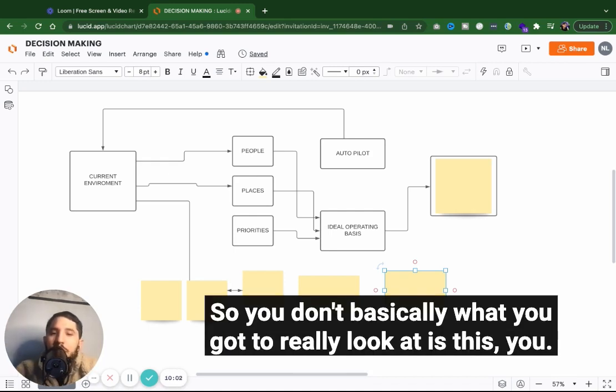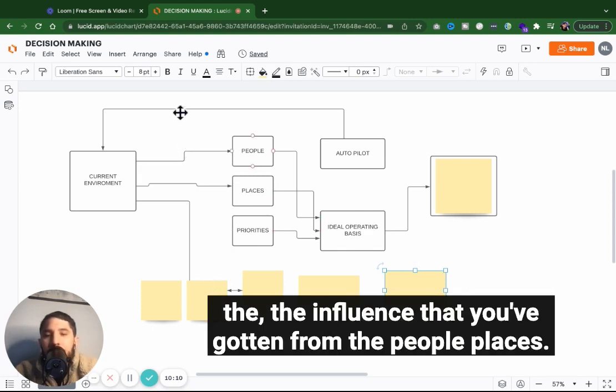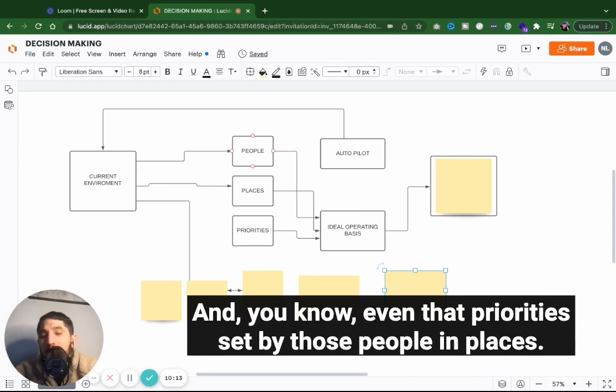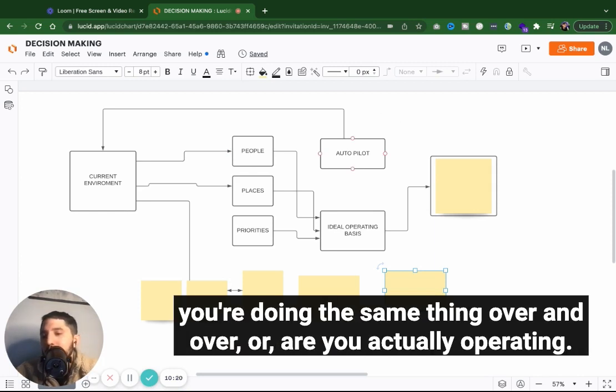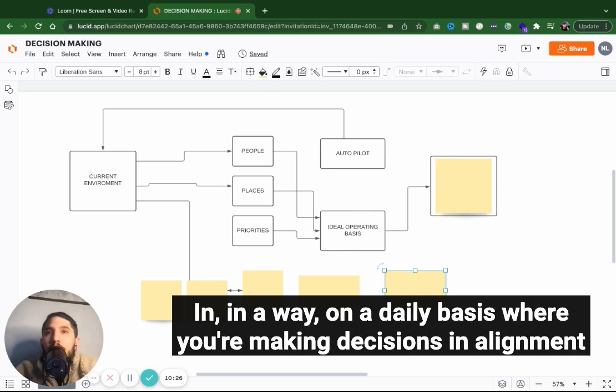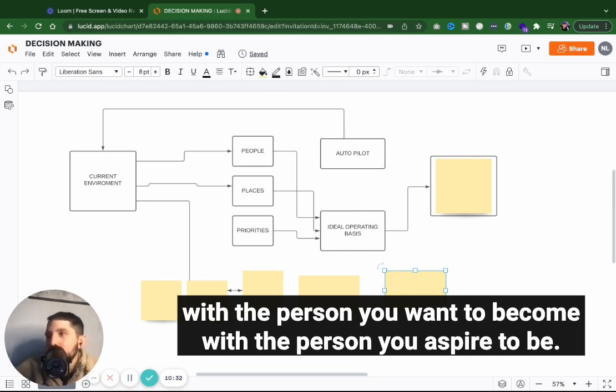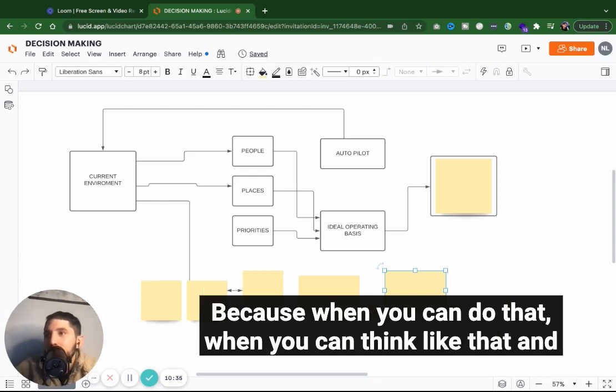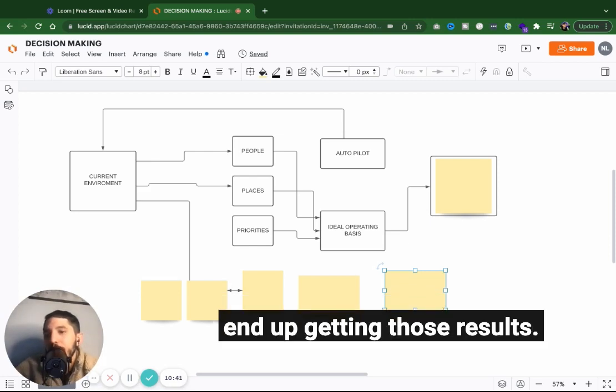Basically what you got to really look at is this. Are you looking at your decision through the lens of the influence that you've gotten from the people, places, and even the priorities set by those people and places? And you go into this autopilot decision-making process where you're doing the same thing over and over? Or are you actually operating in a way on a daily basis where you're making decisions in alignment with the person you want to become, with the person you aspire to be? Because when you can do that, when you can think like that and be like that and then do those actions, what happens is you end up getting those results.